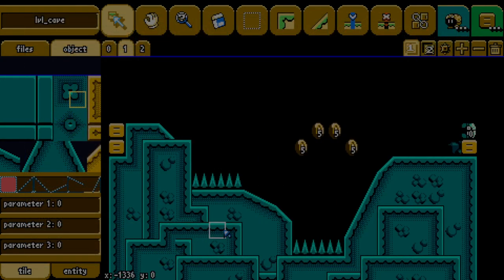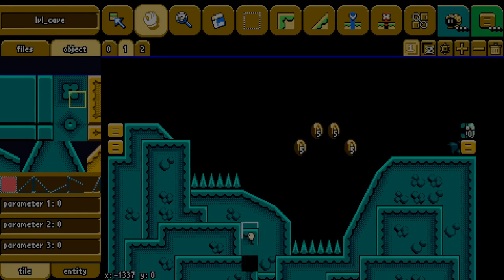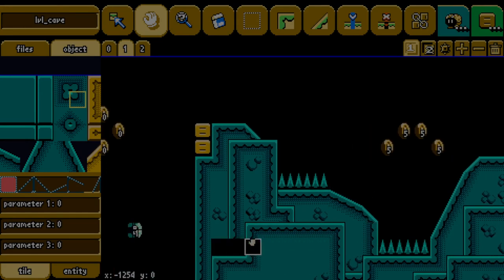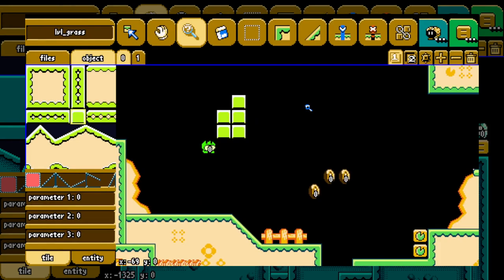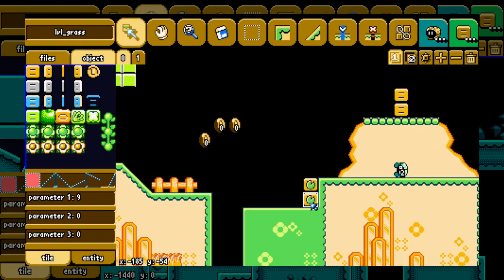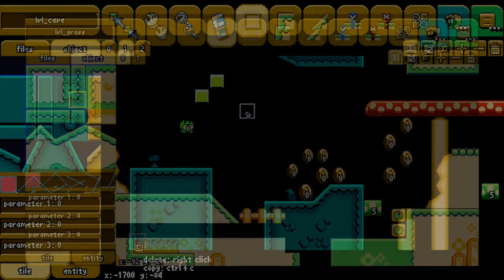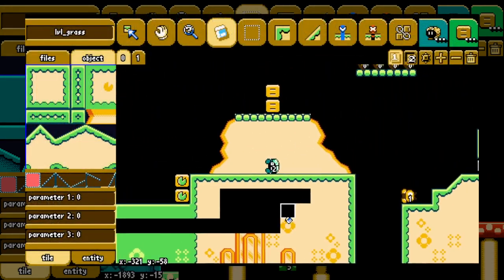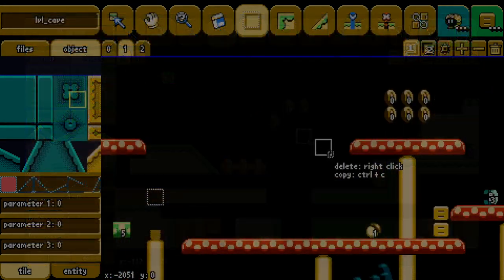I kind of got inspired by Mario Maker with this tool. The third one is a tool that allows you to check the properties of tiles and also clone them if you want to use the object placement tool. The fourth one is an eraser tool — I don't have to explain more.